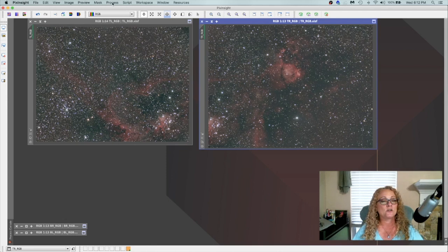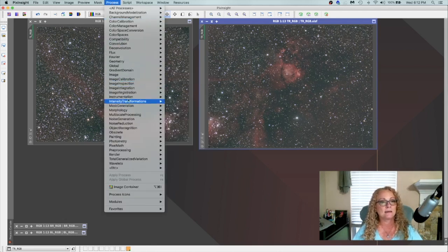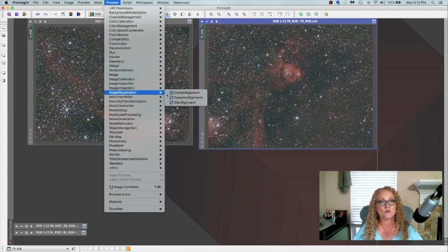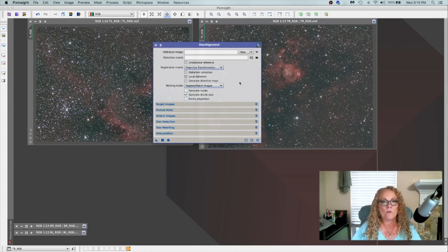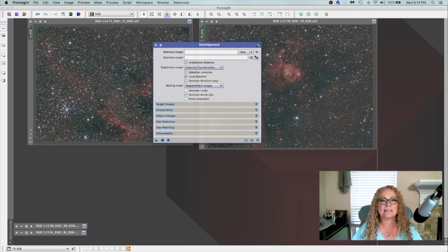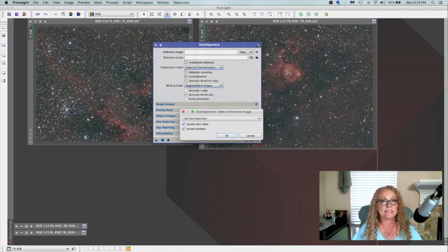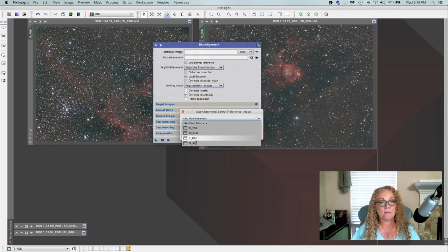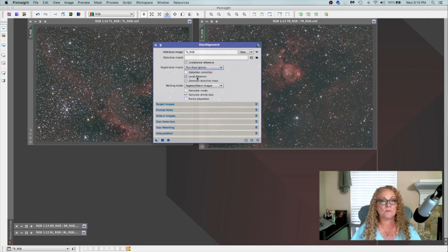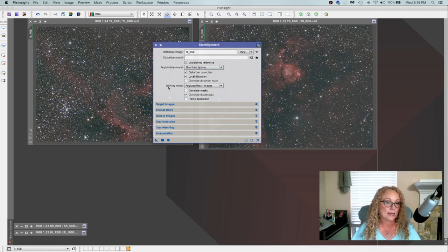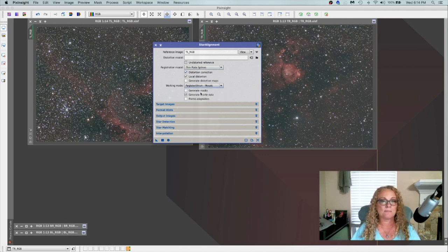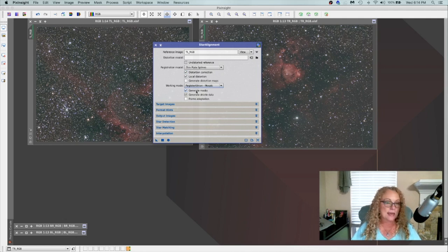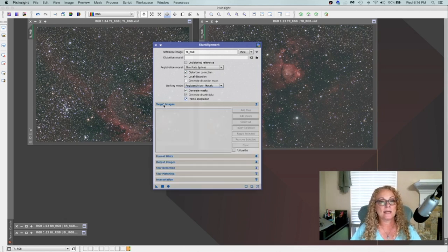Okay. But first, we need to create our template. And we're going to do that with process. I'm down here to image registration, star alignment. I went ahead and I gave this a reset. Just so you can see everything that we do. And we're going to grab a reference image. It can be either one of these images. It does not matter which one. But for right now, I'm going to grab the top left image and say okay. Now, the registration model is going to be thin, plate, spline. And we're going to do distortion correction. Okay. And then working mode is going to be register union mosaic. We're going to generate our masks. And we will do the frame adaptation.